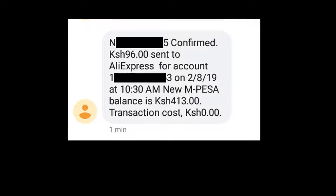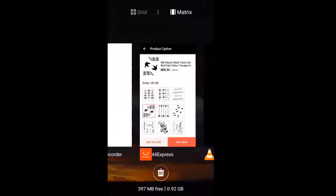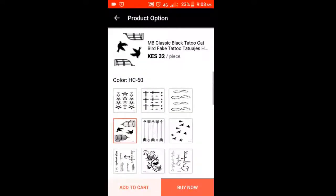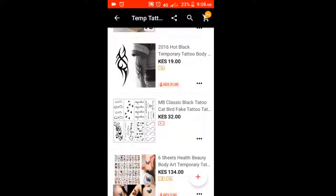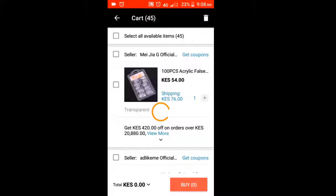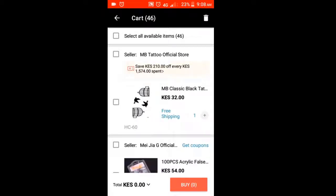I have about 400 shillings which I can use to make a purchase. I just selected this fake tattoo and I'm adding it to the cart — and now it's in my cart on AliExpress. I'm going to check out the cart to see the item is there, and then we're going to start the purchasing process.